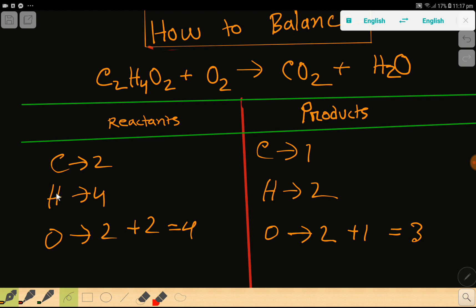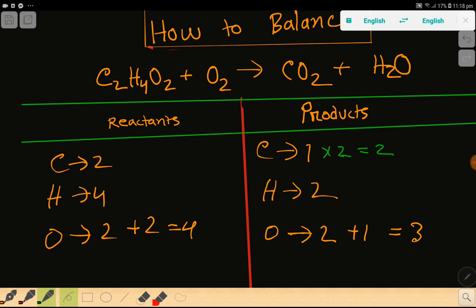To balance this reaction means we have to balance the number of carbon, hydrogen, and oxygen from both sides. This oxygen has come from more than two compounds, so we will balance oxygen last. Carbon here is 2 but here it is 1, so to balance the carbon I can multiply here by 2 — that gives me 2.